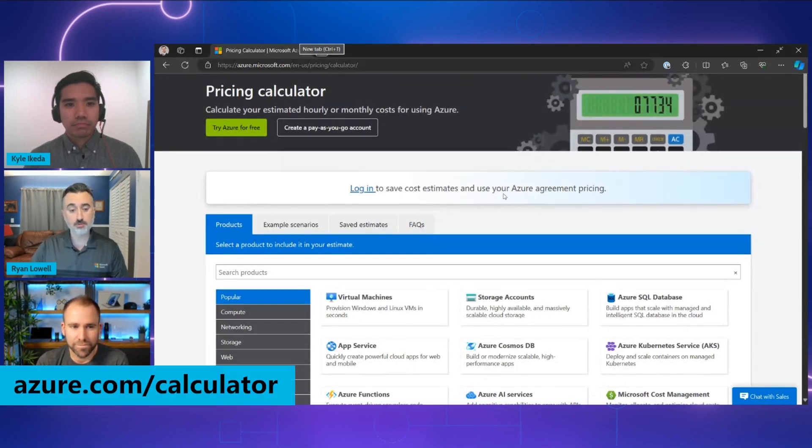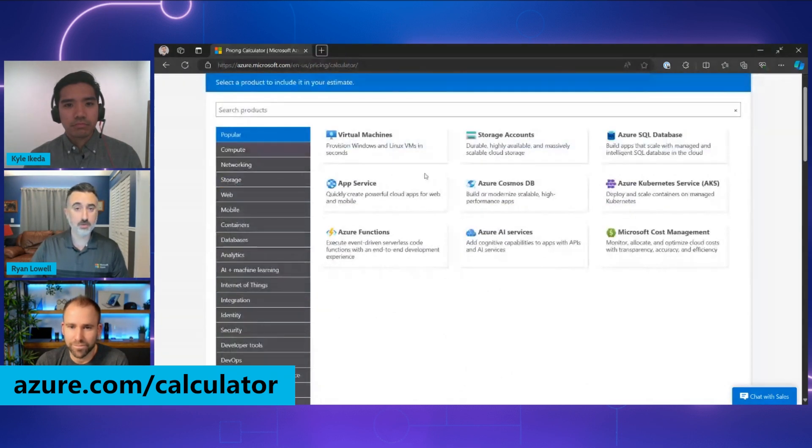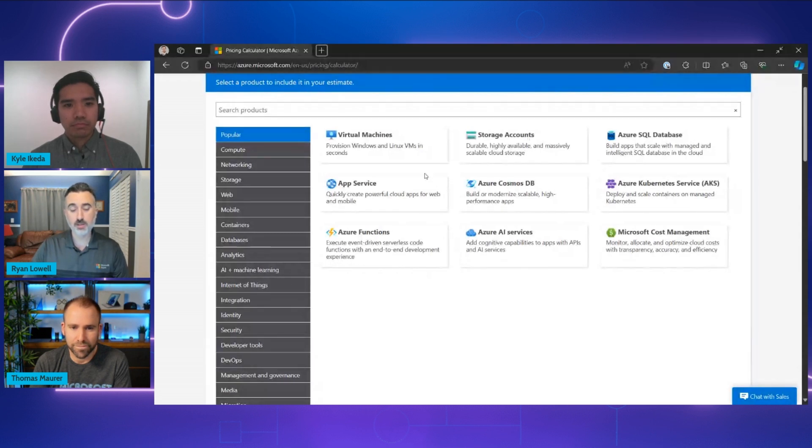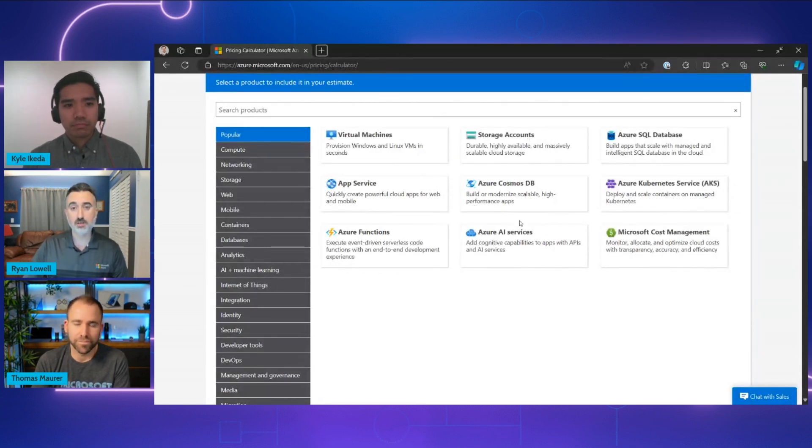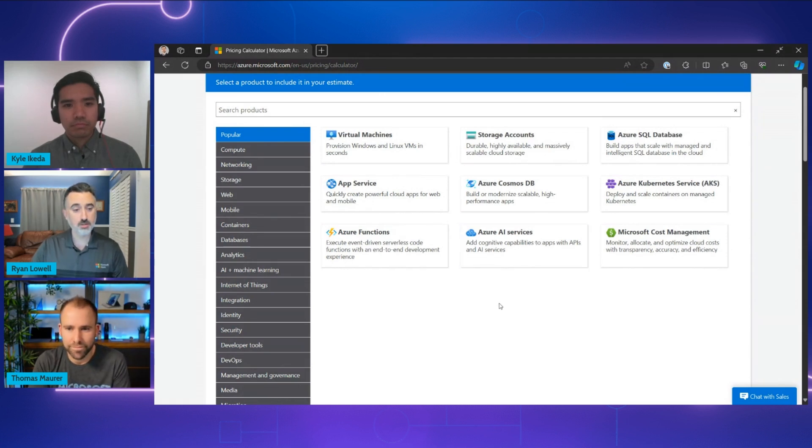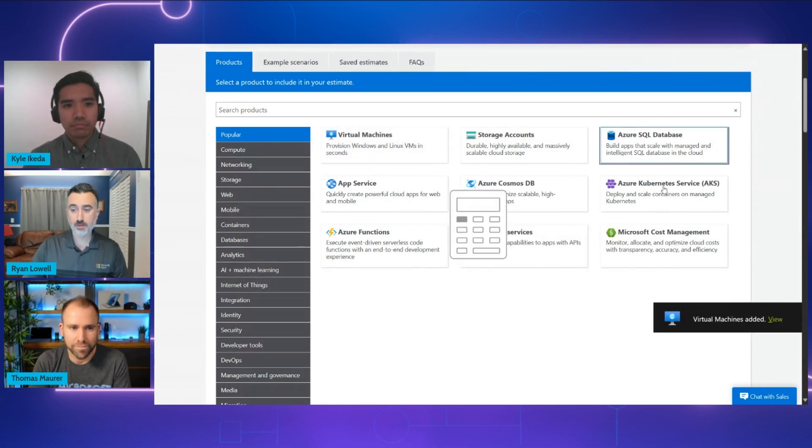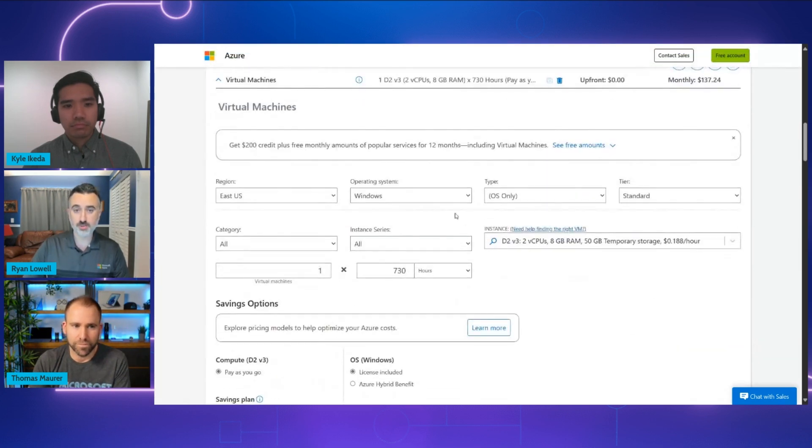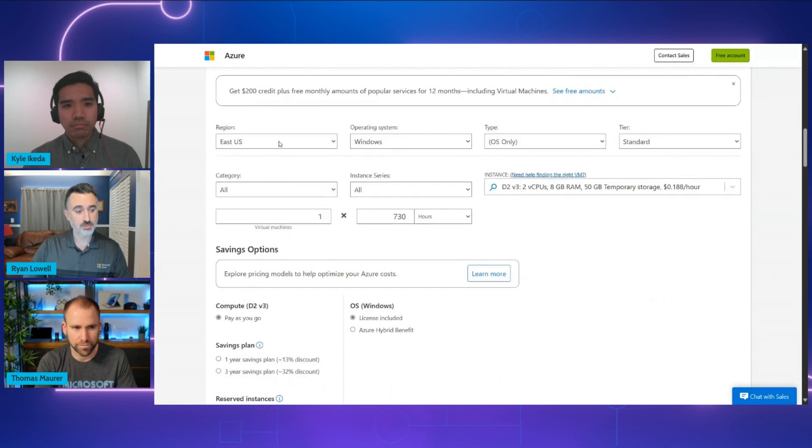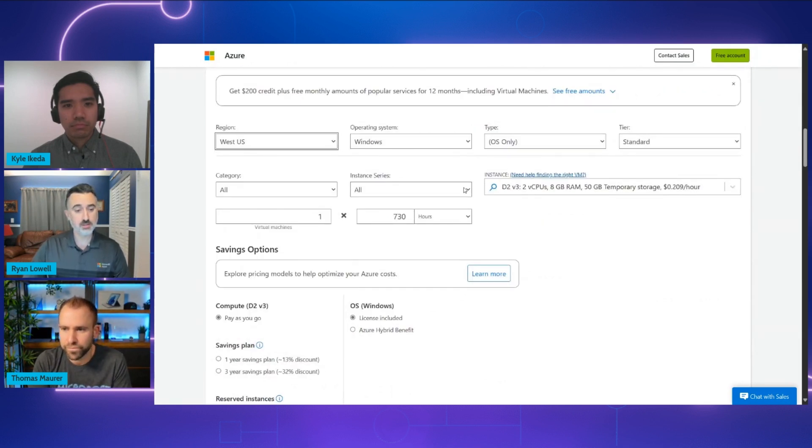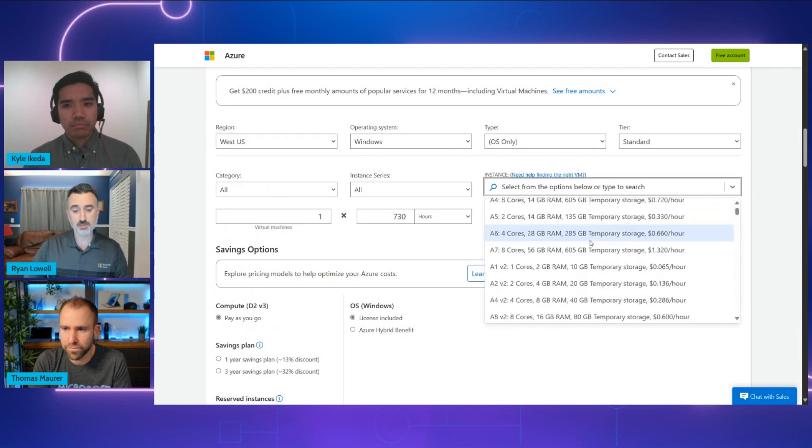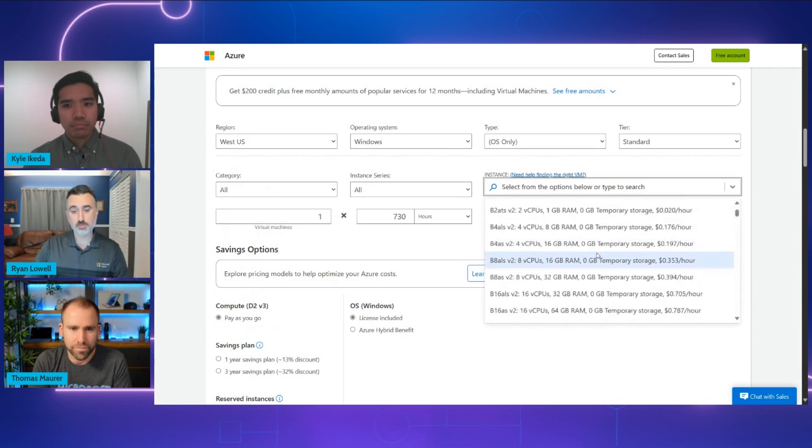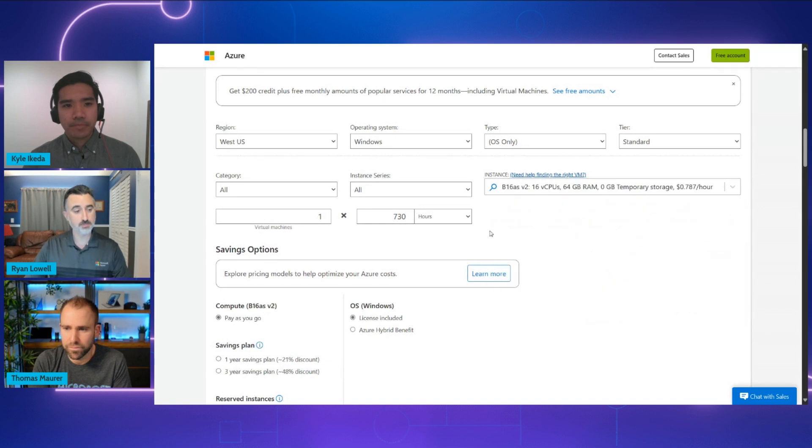Once you arrive at the calculator, you can see we have all of the catalog of our Microsoft Azure services. Everything that's out there in our marketplace is available in the calculator. You can browse through and find the different services that are going to comprise the solution that you're building. You can select them here in the menu. And once you scroll down, you'll see those resources here and all the options that pertain to them.